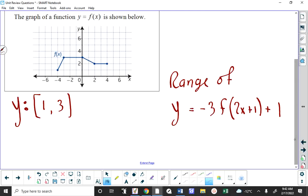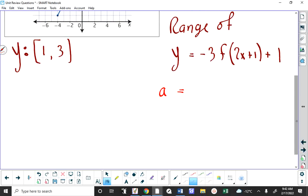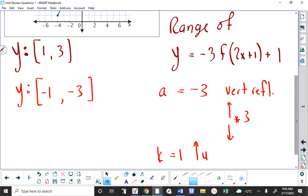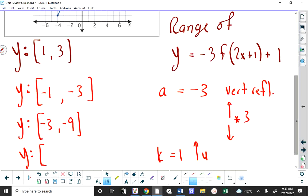And because K is 1, there's a shift of 1 unit up. If I reflect vertically, the Y coordinates get multiplied by negative 1. If I stretch vertically, these Y coordinates will also be multiplied by 3. Then I shift everything up 1. So I add 1 to negative 3 and get negative 2; I add 1 to negative 9 and get negative 8. But this is incorrect — I've made a conceptual mistake right here.